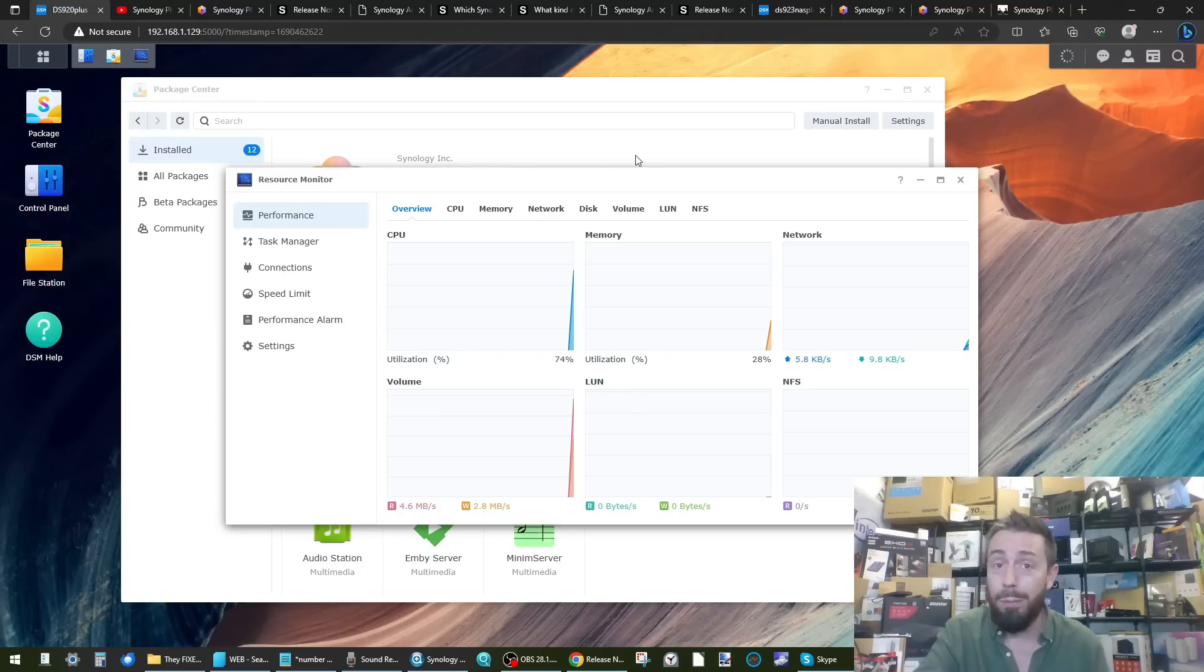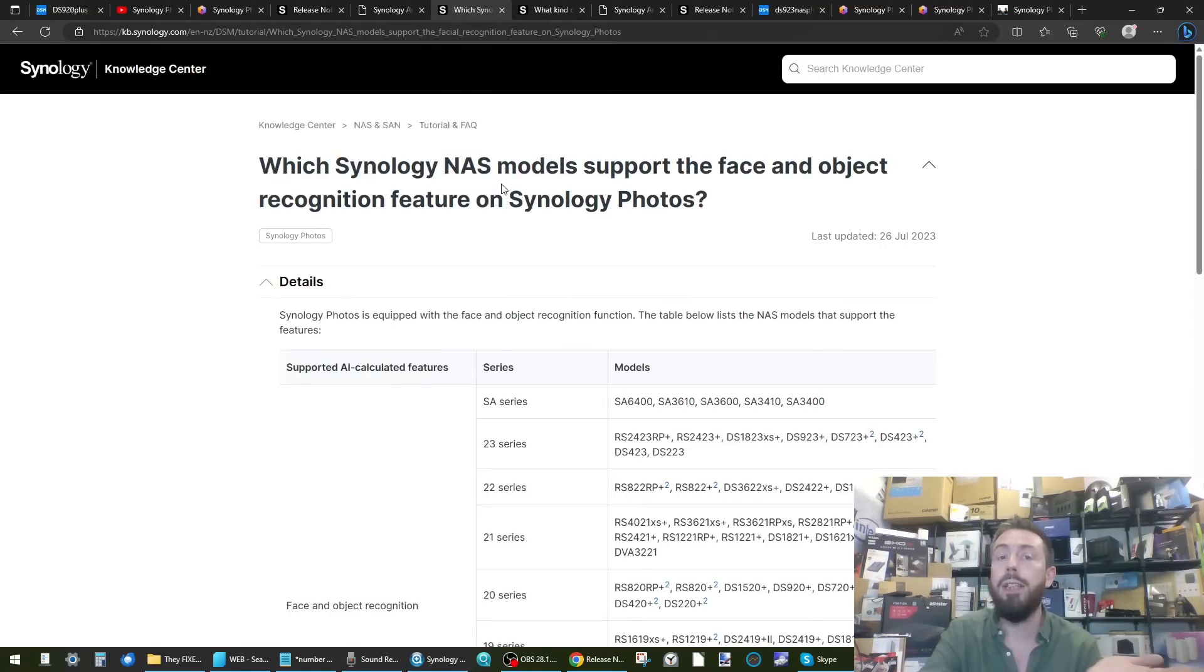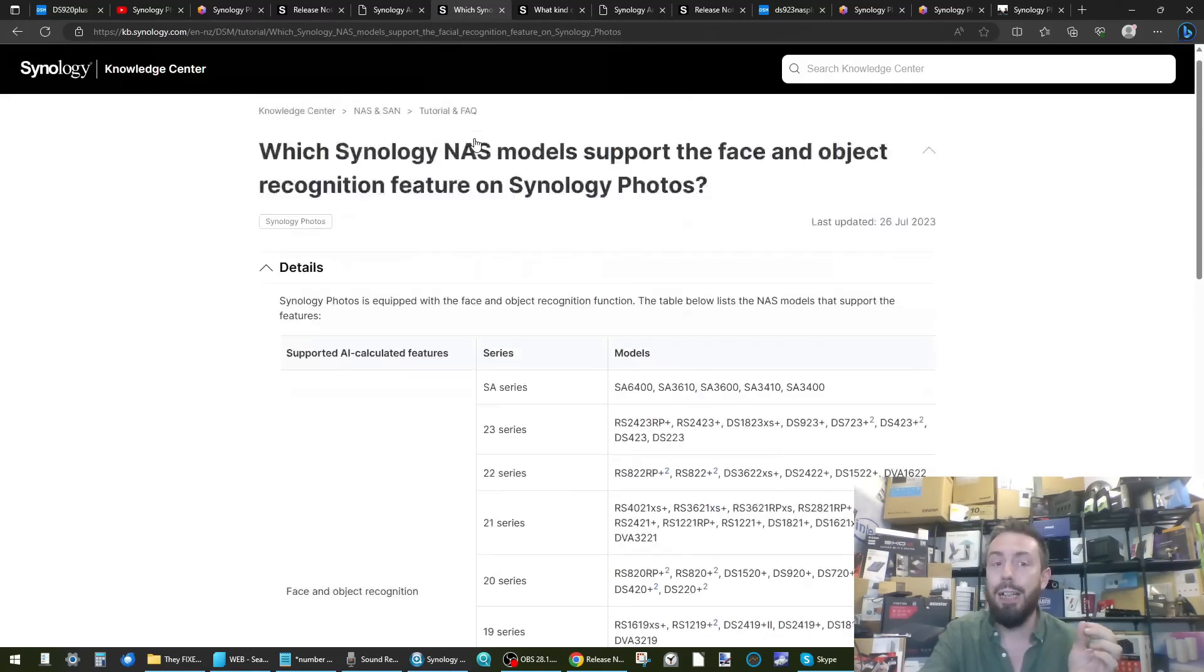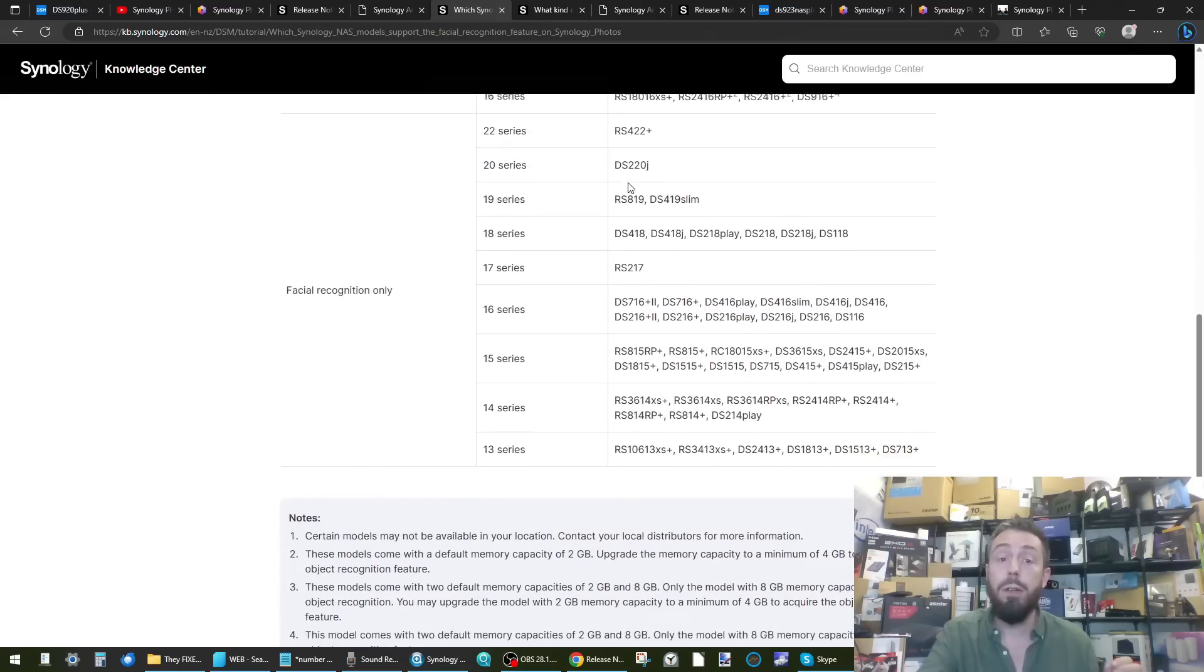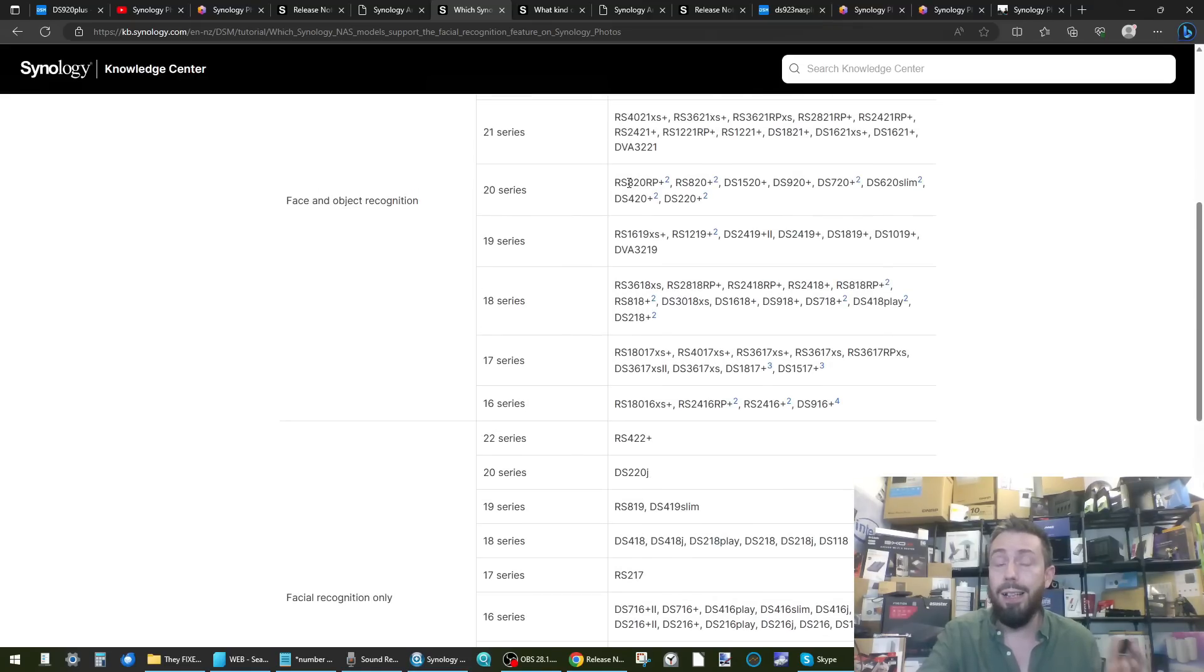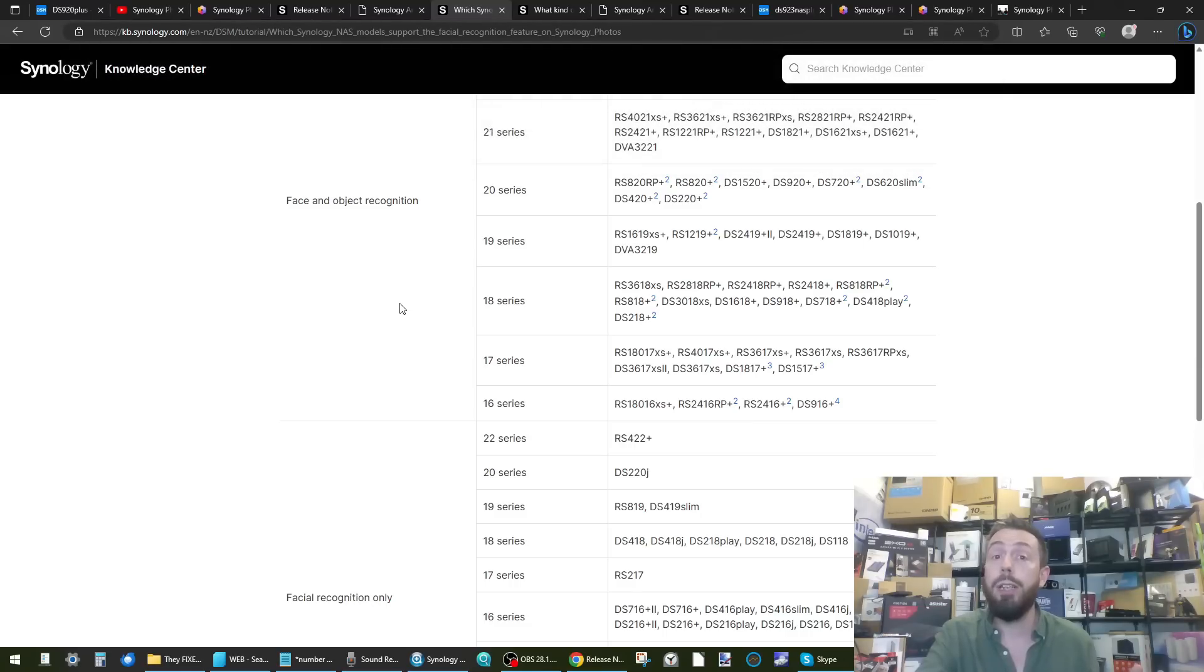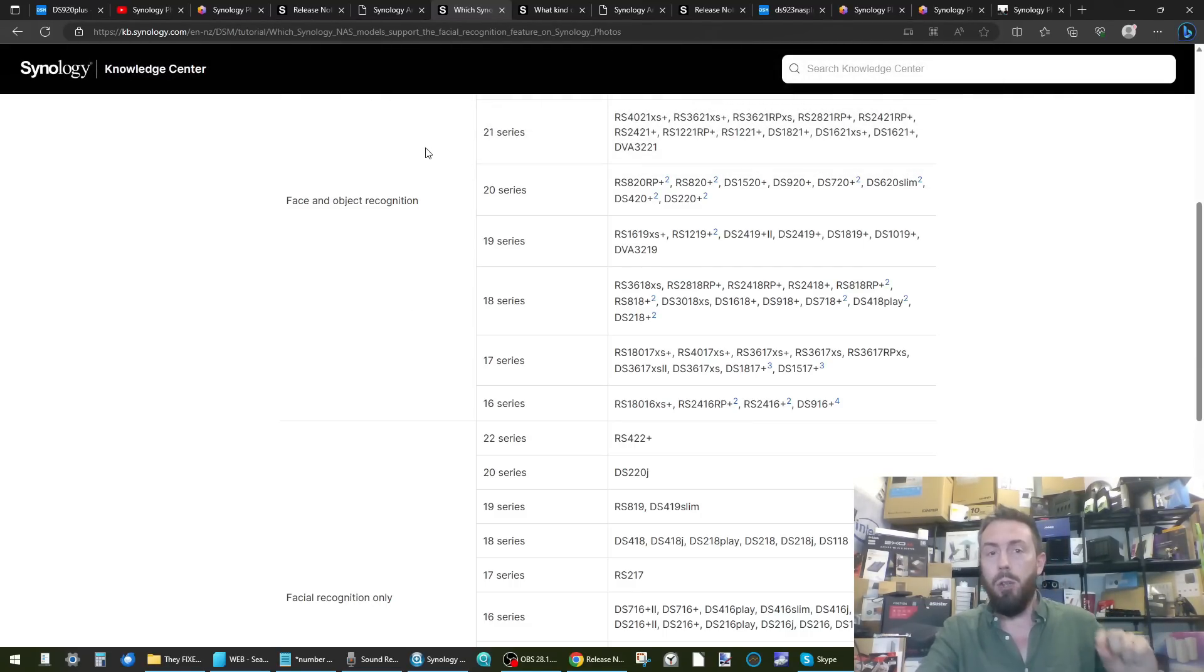But I think another question a number of you might ask before you start looking into upgrading is: can my NAS even support it? Well I can tell you right now that if you go into - this will be linked in the description - you can find out which NAS actually support the use of face and object recognition. So if you are running quite a lower end system and you're worried that you're not going to be able to support it, luckily this link here in the description will be able to guide you through whether you can activate it.